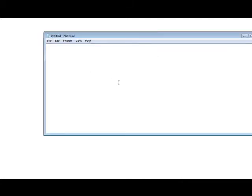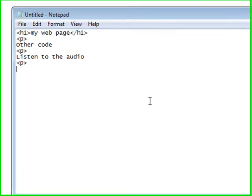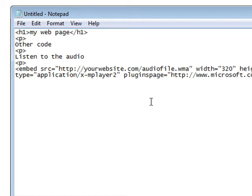So if this was my web page I'd have a bunch of website code here. And then let's say I wanted to play my audio after this. So I could just insert the code right here. And if I wanted to put a comment above it I could just say, let's say listen to the audio. And then we'll just paste that embed code in there.